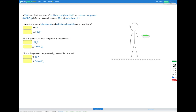In this question, we have a 938 gram sample of a mixture that contains rubidium phosphide, Rb₃P, and calcium manganate, CaMnO₄. It's found to contain 57.9 grams of phosphorus. Our goal is to figure out the percent composition by mass of the mixture of each compound.